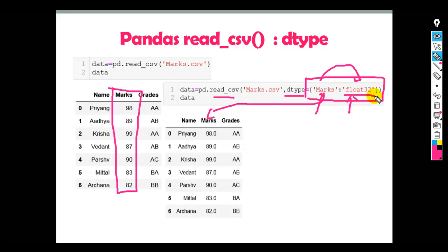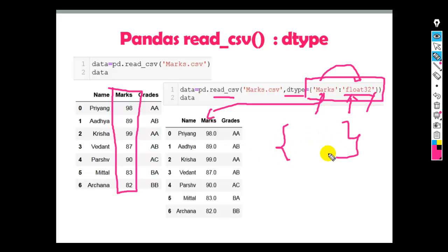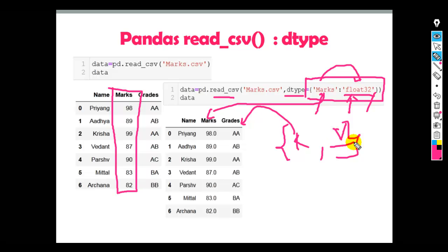Float64 takes up twice the memory compared to float32. Also remember, we can change the data type of multiple columns. For that, we have to provide another key-value pair — the key being another column name and the value being the data type you want to change it to.